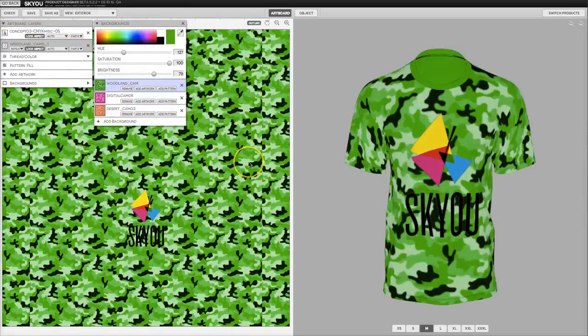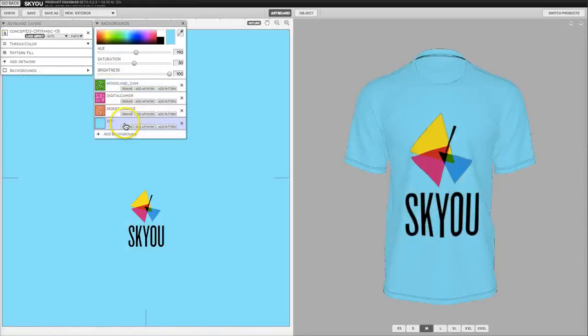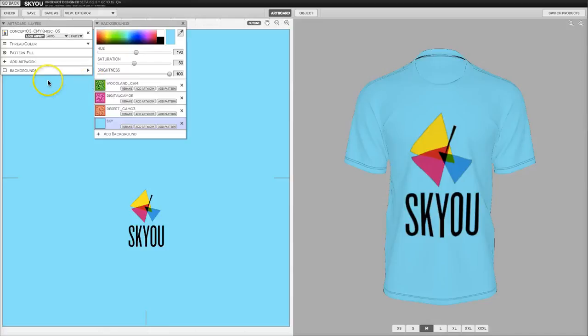Once you save this product on the PDP page, the consumer will be able to select from these colors that you've set up. You can also set up plain colors along with patterns. It really doesn't matter. It's completely up to you.